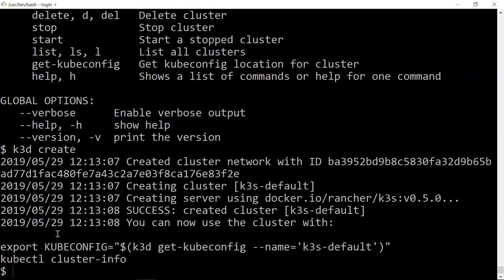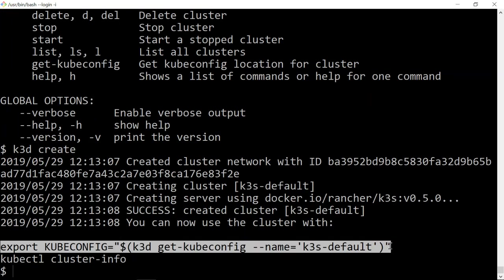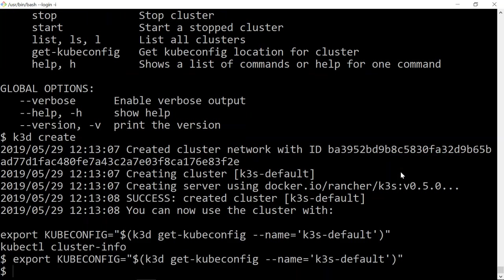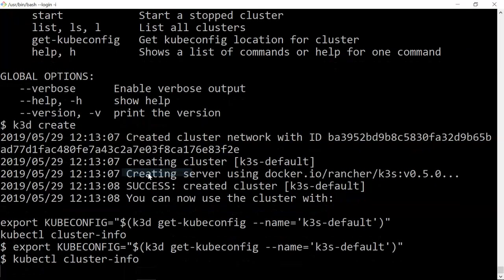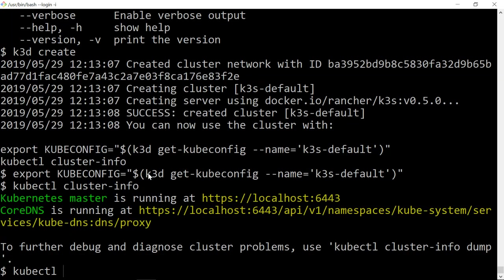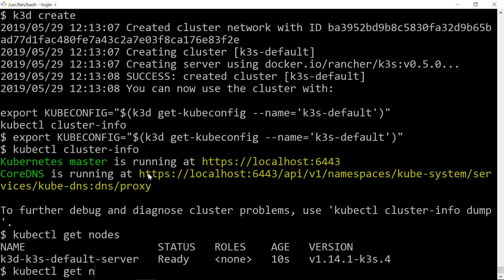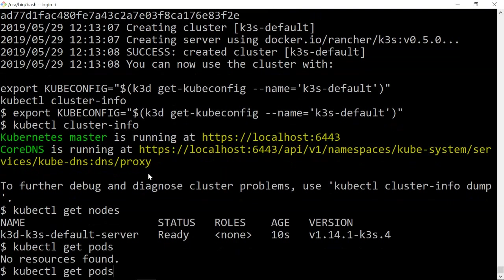I can do an export to get the kubeconfig. I can do kubectl cluster-info. I can do kubectl get nodes - you see I have one node. kubectl get pods - there shouldn't be any pods.